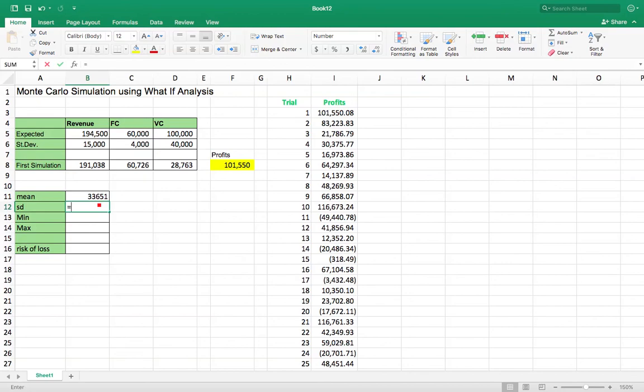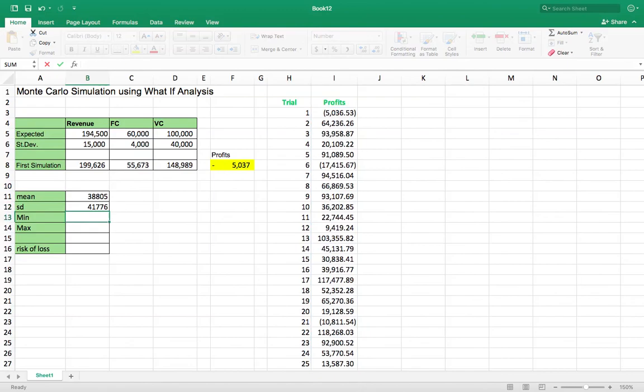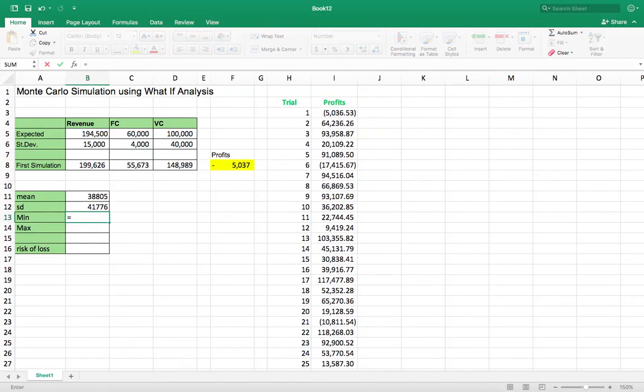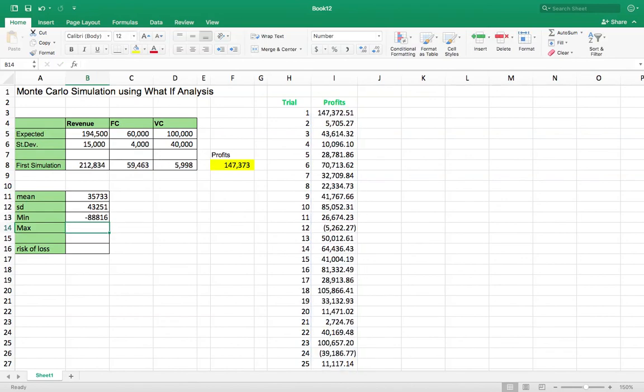I can get the standard deviation profits2. Get what the minimum is going to be. Maximum.